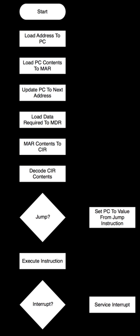Instruction Register - a temporary holding ground for the instruction that has just been fetched from memory. Control Unit decodes the program instruction in the IR, selecting machine resources such as a data source register and a particular arithmetic operation, and coordinates activation of those resources.